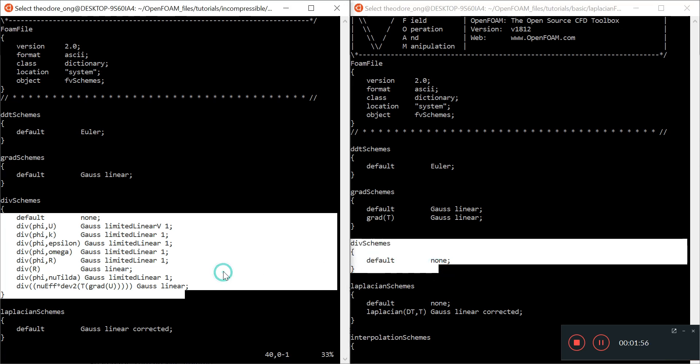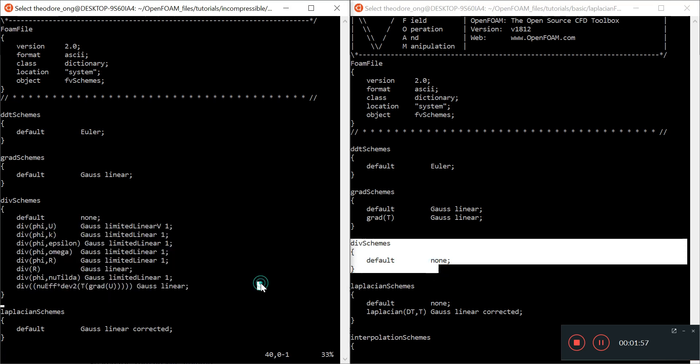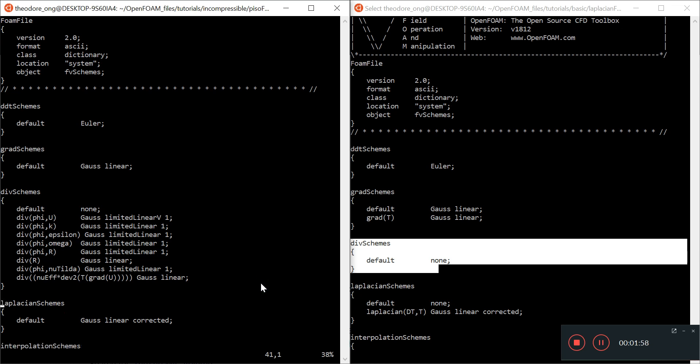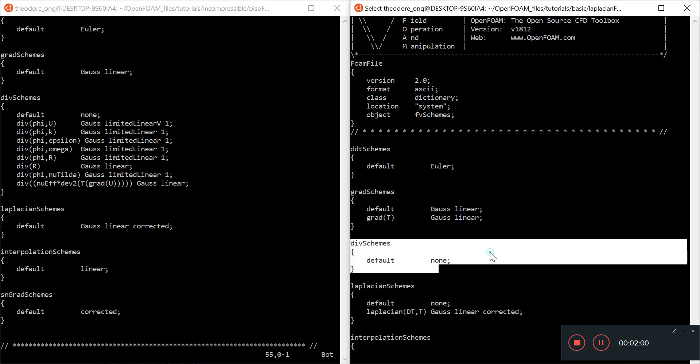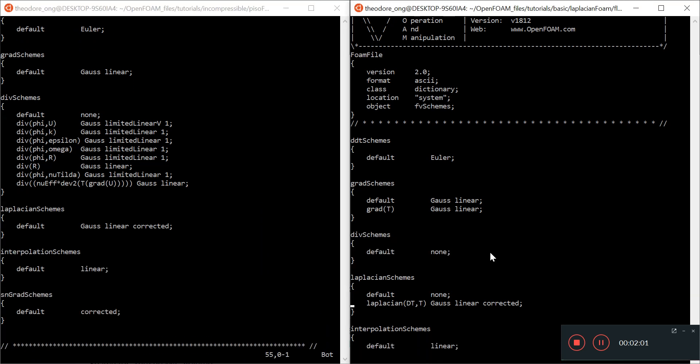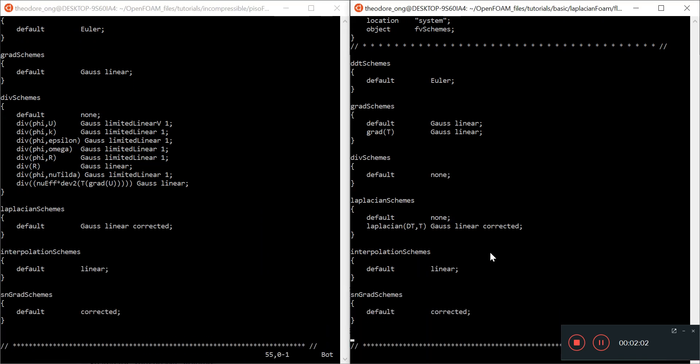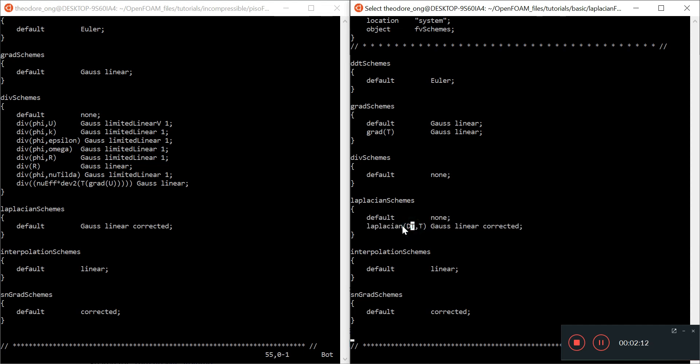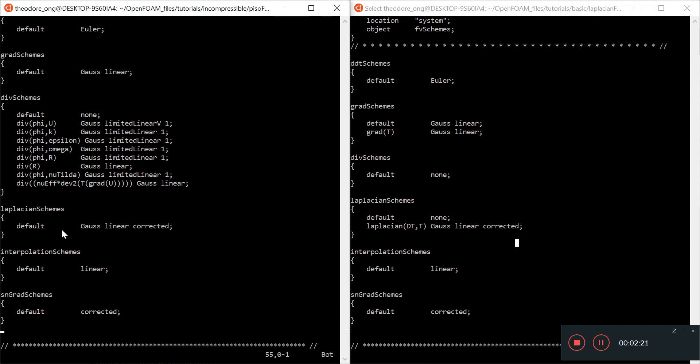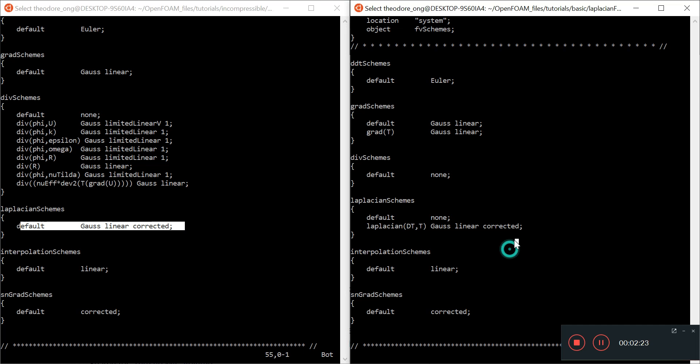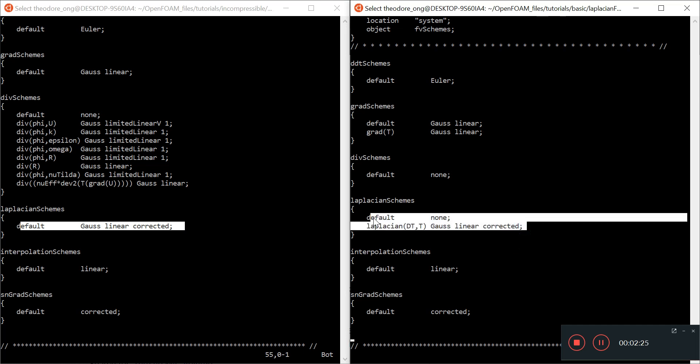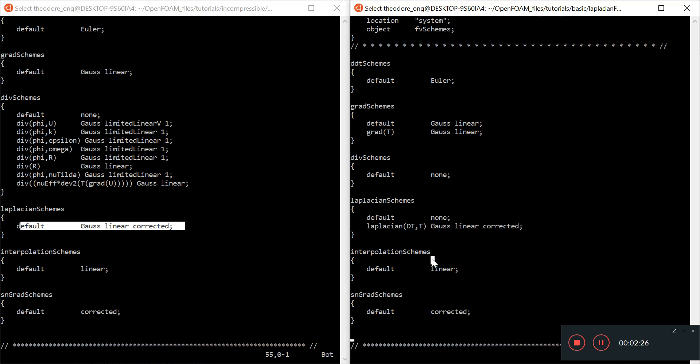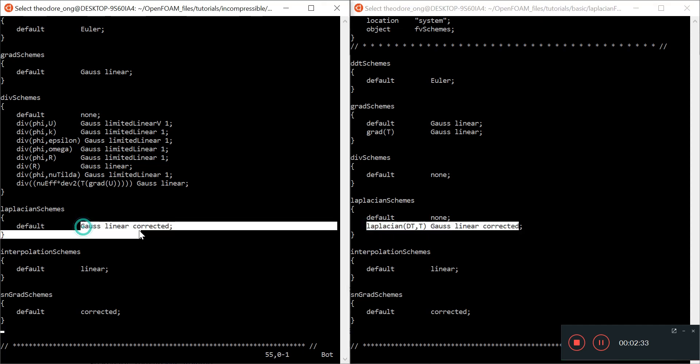We have Laplacian schemes. In Laplacian foam, we have Laplacian dT T, which is the Laplacian using thermal diffusivity and temperature, and we use Gauss linear corrected. These things will need to be changed. We'll probably need to add this entry in.